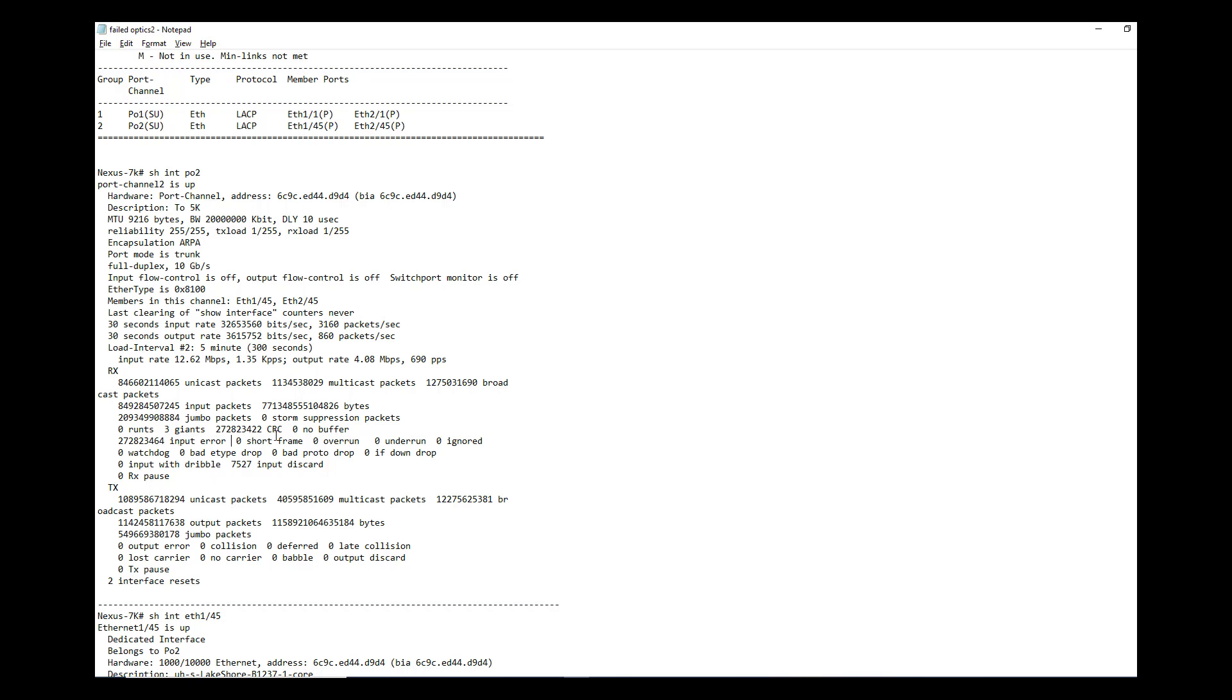Another important thing you have to notice is whether these input errors are increasing rapidly or not. Say this can be from your previous optics replacement. These errors might have happened in the past and you did not reset the interface counters after the optics change. So these errors are sitting there and not doing anything.